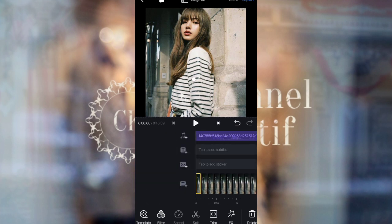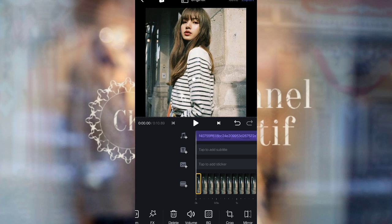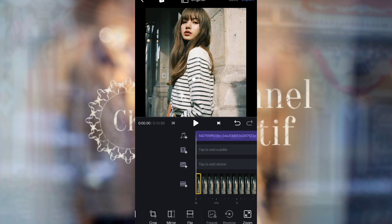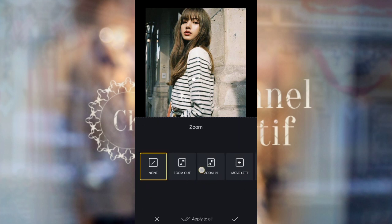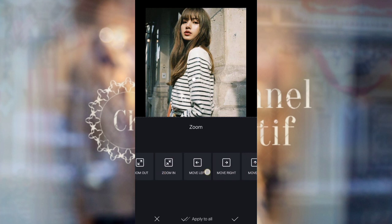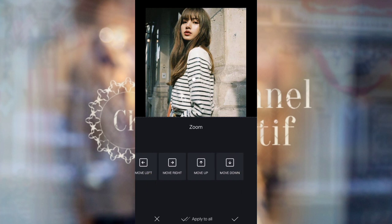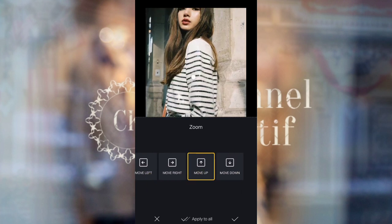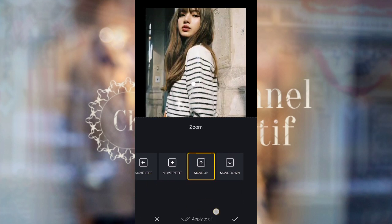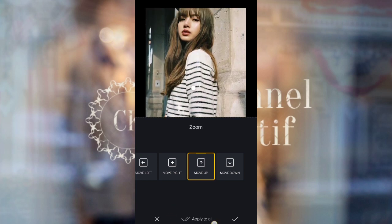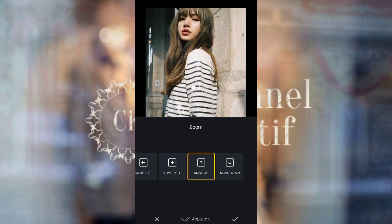Next, add zoom to photos 1 through 73. For photos 2 through 73, use zoom on Move Up. Press 'Apply to All' to apply the movement to all photos.